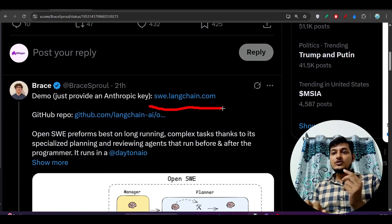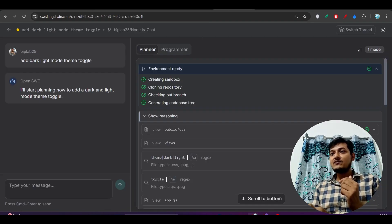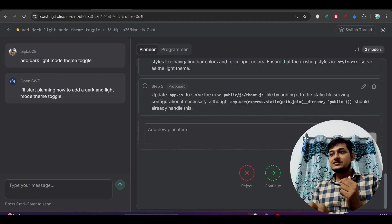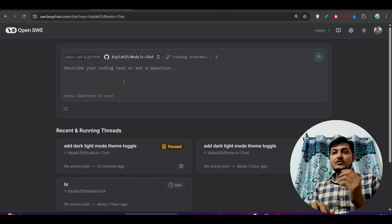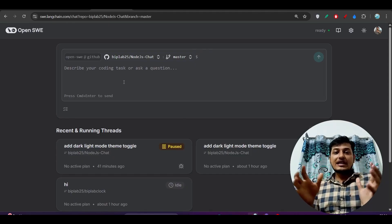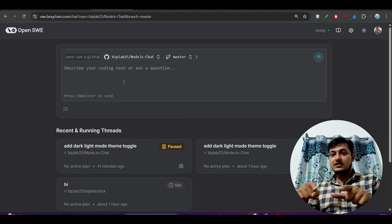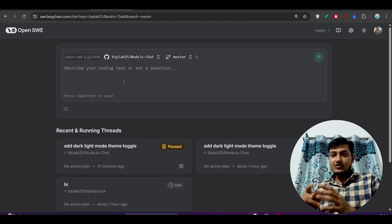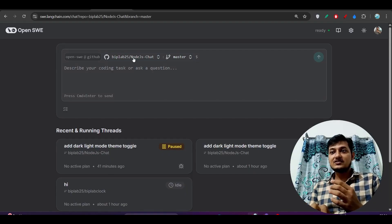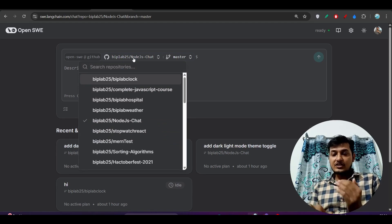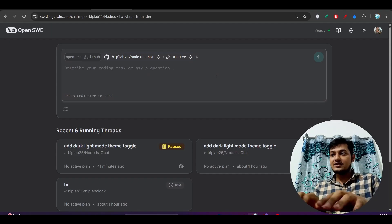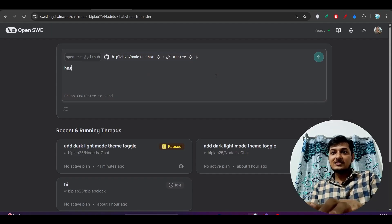When you go to that link you will find this kind of interface. It will ask you to connect your GitHub account, so give that permission. When all of those steps are completed you will find a screen showing all of your GitHub repos, your branches, and your changes. Select your repo and then give whatever task you want done.